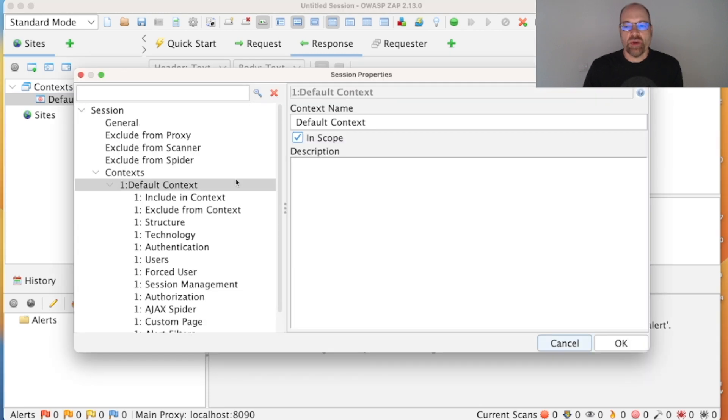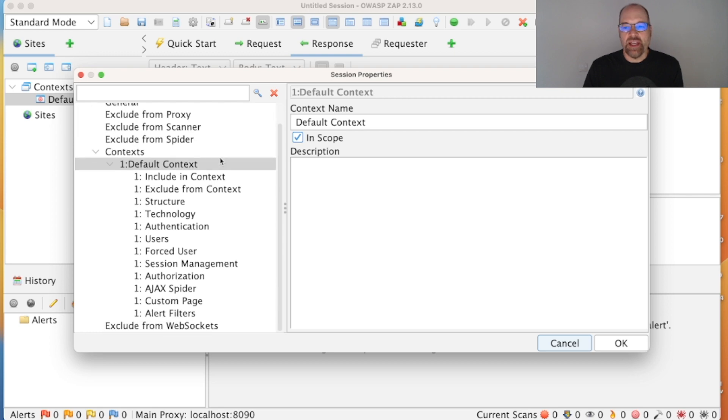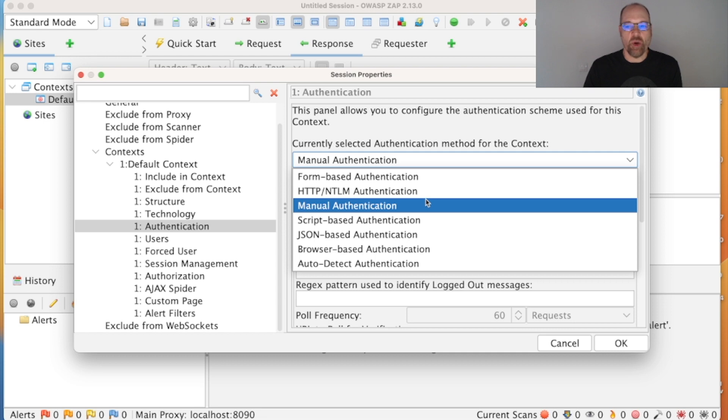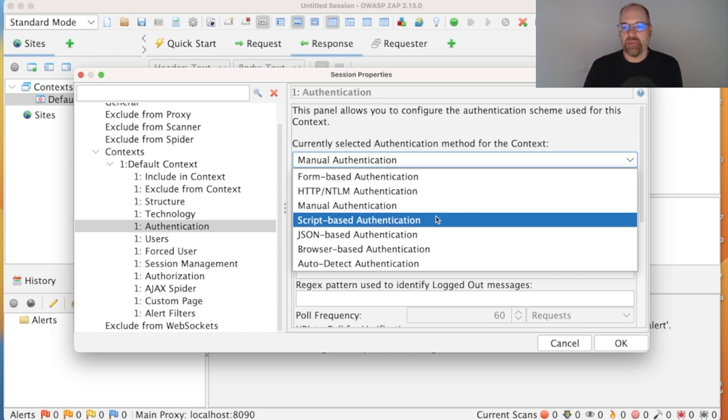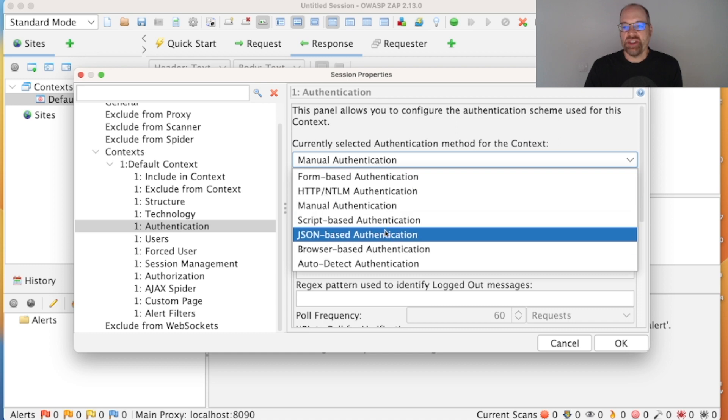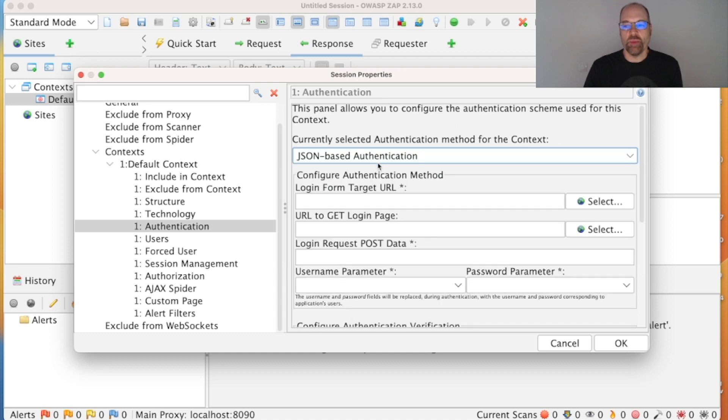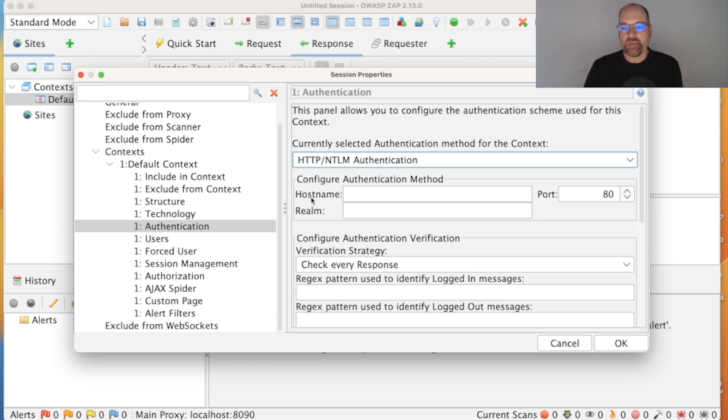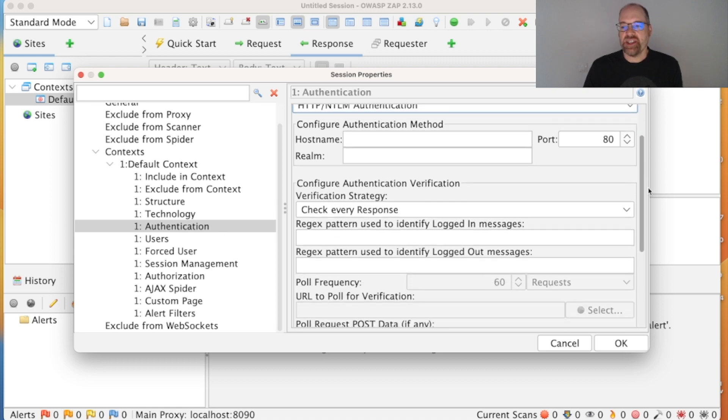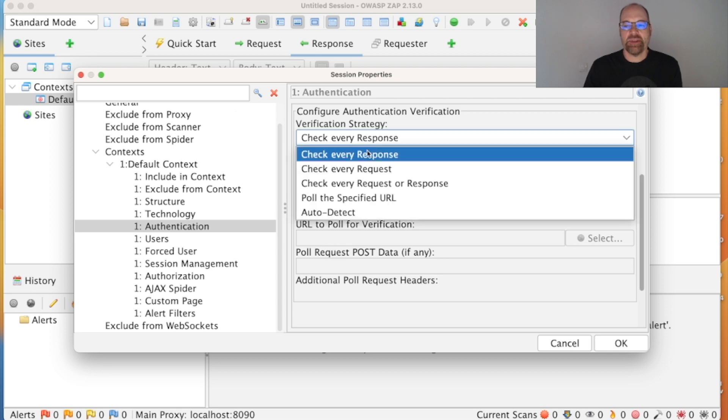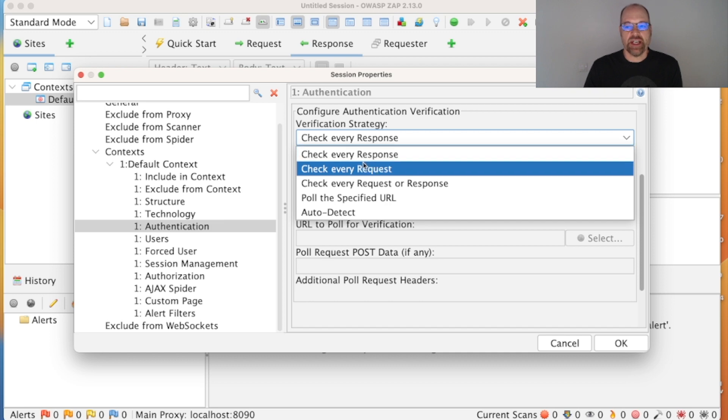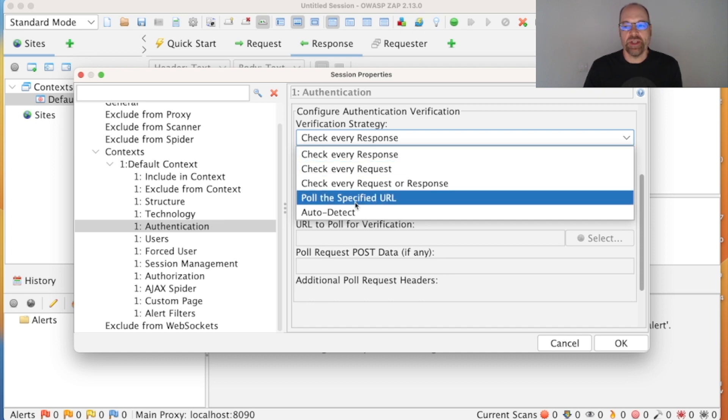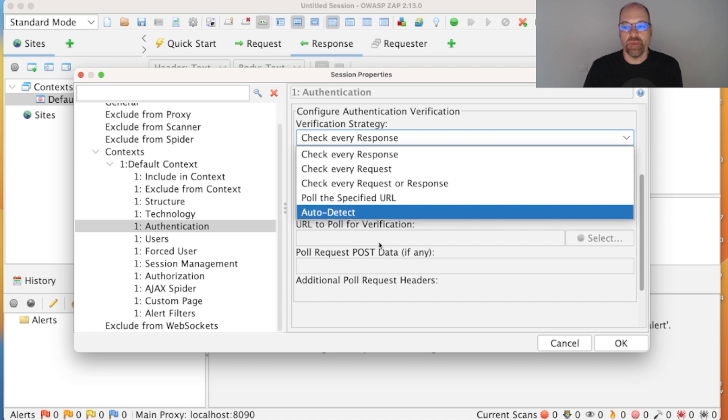So we just have a look at the default context, which you always get. Then we scroll down, we see authentication, and there are a whole set of different options here. You will see the auto-detect option down here, and whichever one of these you choose, there will be different options based on what that needs to know. You'll also see verification strategy. Now this is how ZAP tells whether you're still logged in. So for a traditional web application, you can check every request or response, but for a more modern web application, you're probably going to need to poll a specific URL.